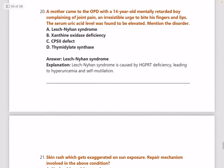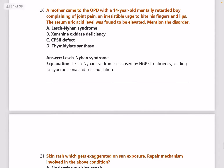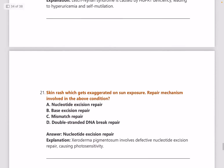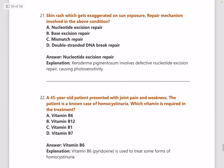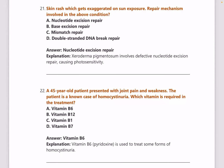Next: a mother came to OPD with a 14-year-old mentally retarded boy complaining of joint pain and an irresistible urge to bite his fingers and lips, with elevated serum uric acid — what is the disorder? Answer is Lesch-Nyhan syndrome.